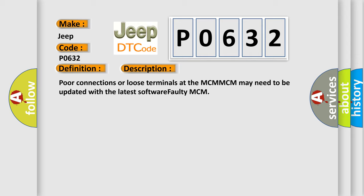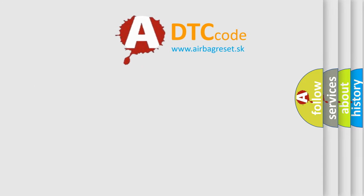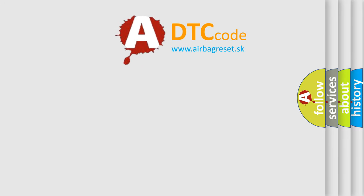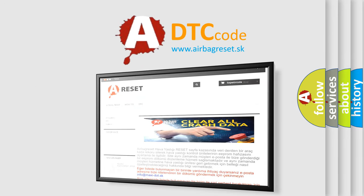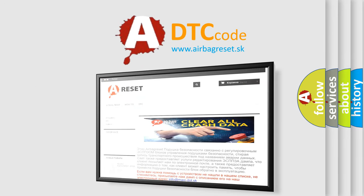The airbag reset website aims to provide information in 52 languages. Thank you for your attention and stay tuned for the next video.